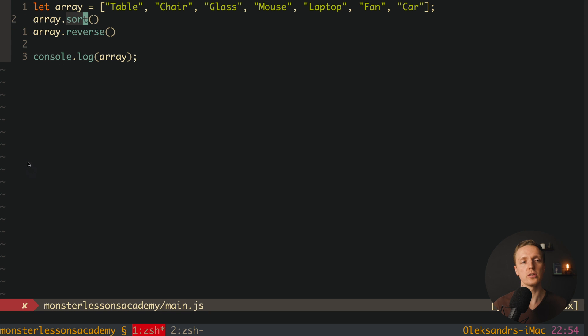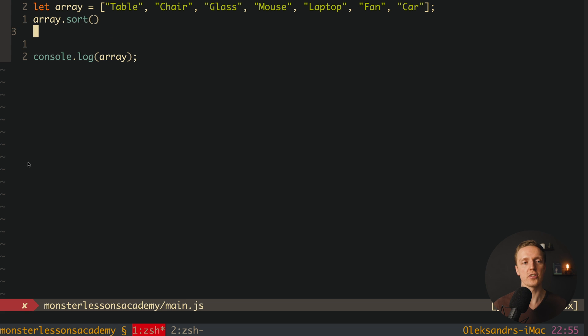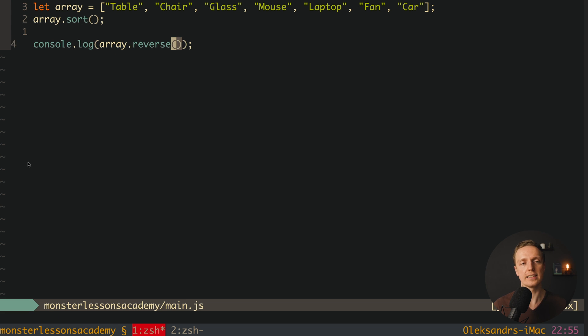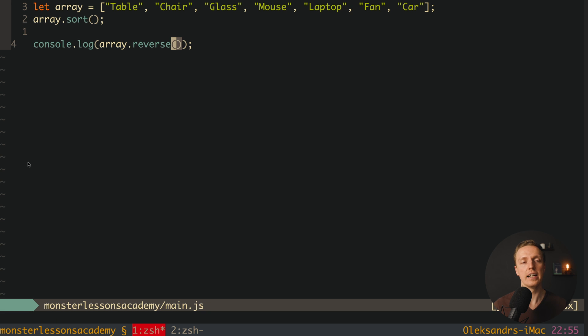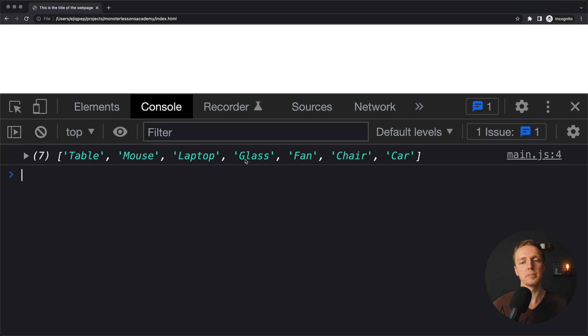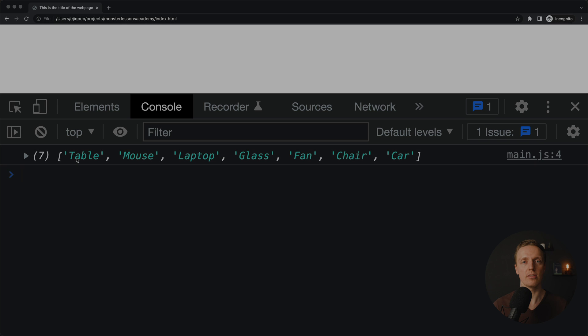But array reverse actually is immutable operation. Which actually means it didn't change our array. Now here we can write inside console.log array reverse. And it will be reversed correctly. And now we are getting our array in the reversed order.